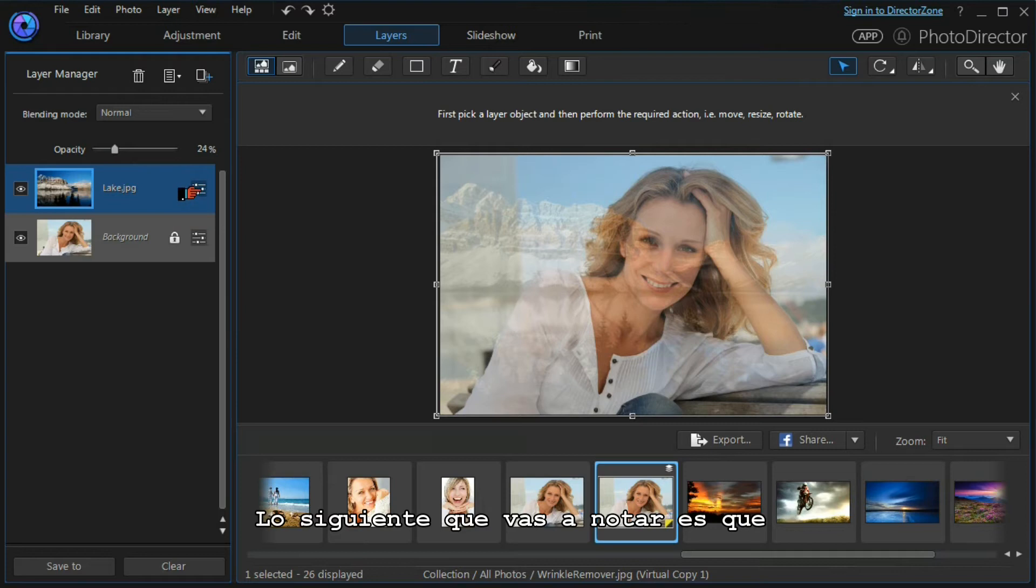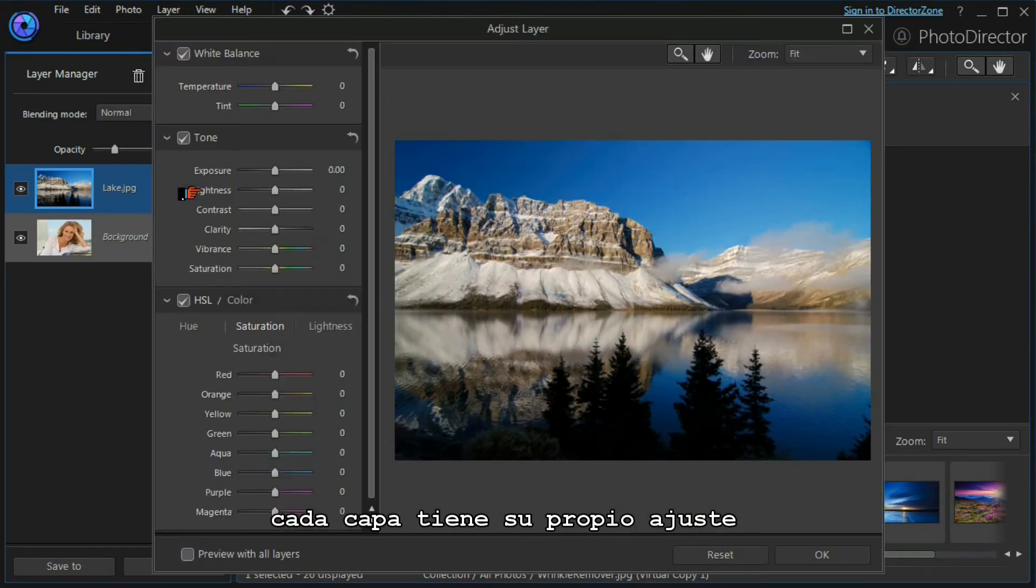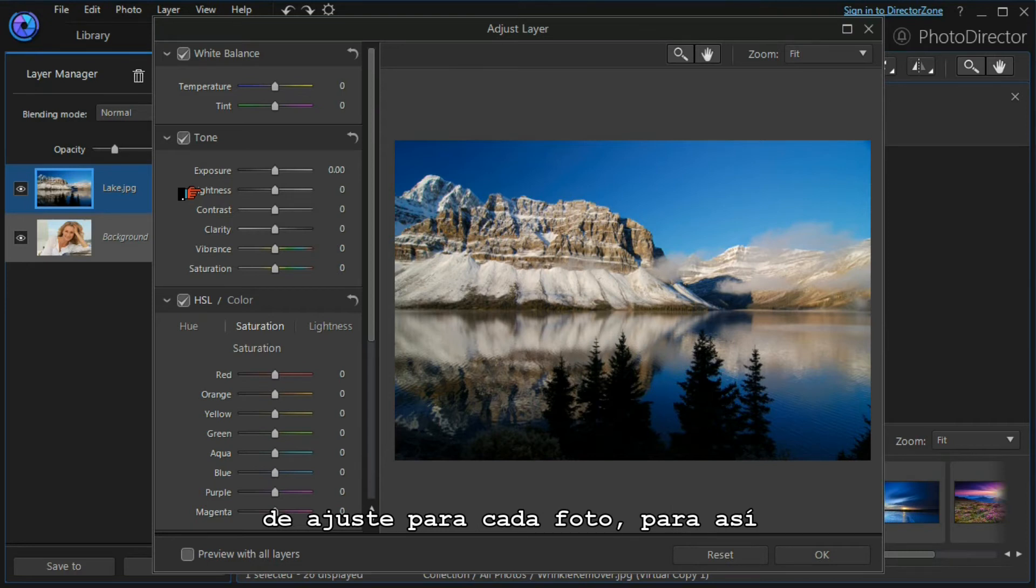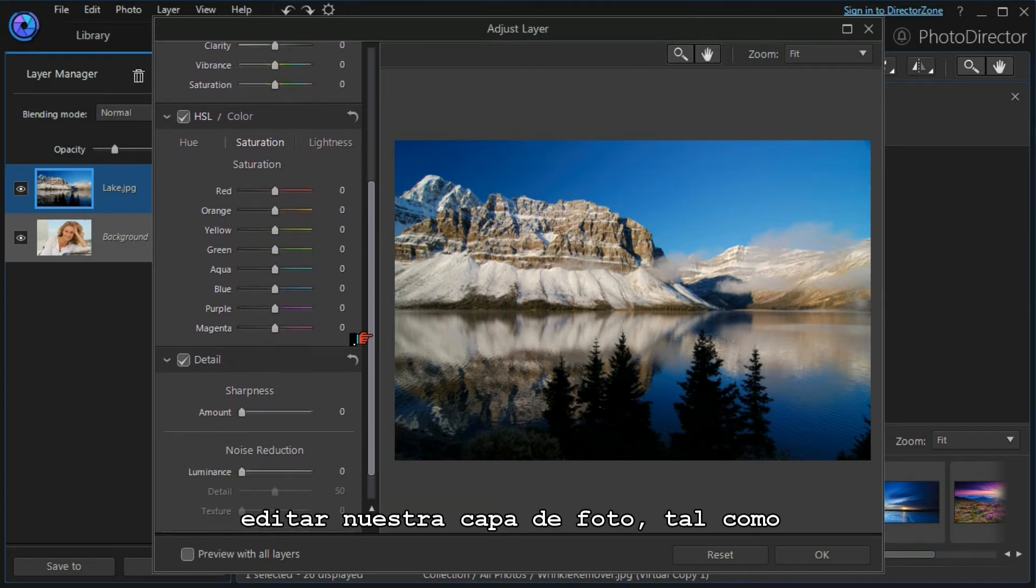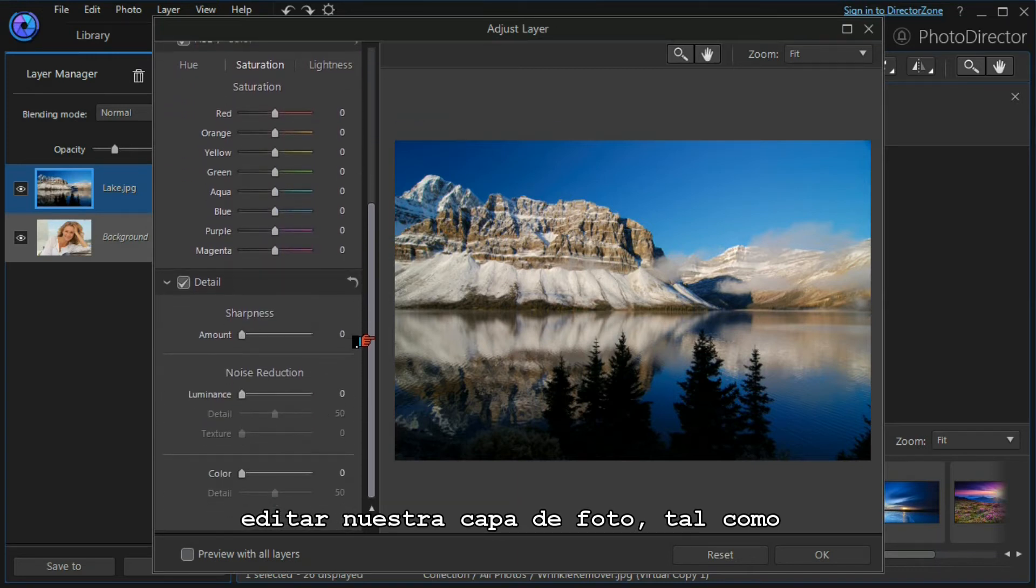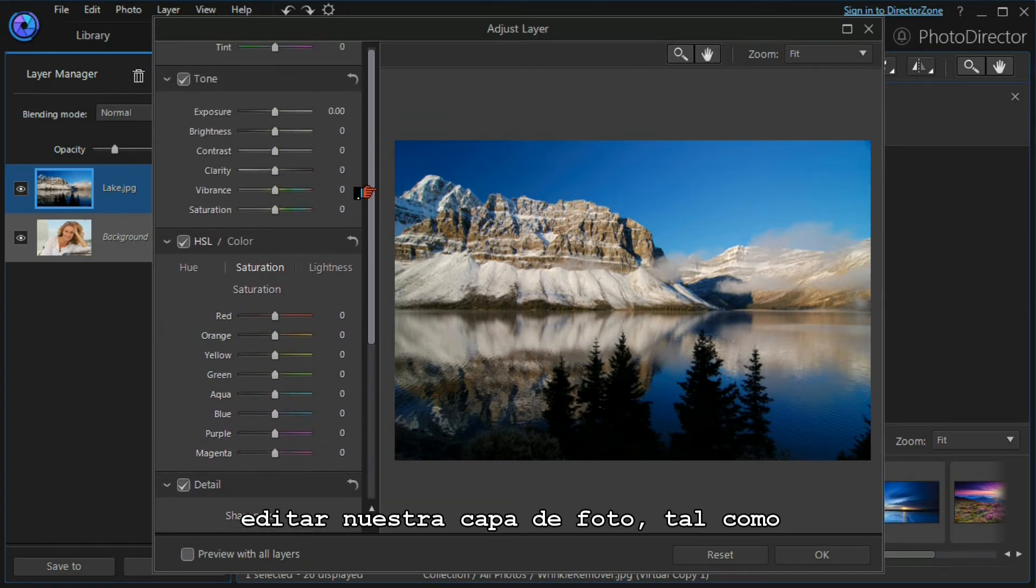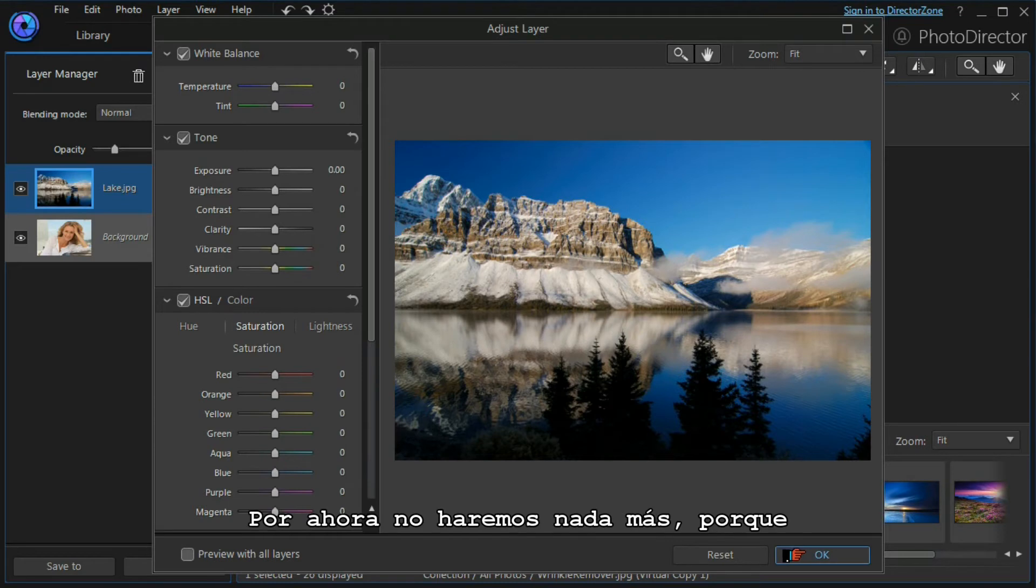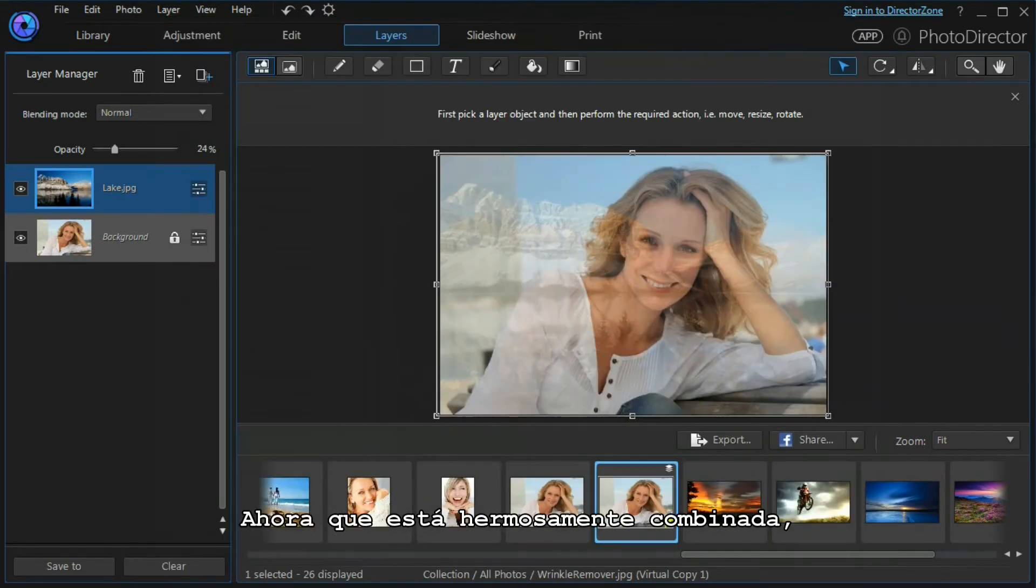The next thing you should notice is that each layer has an adjustment, and that gives us almost the full adjustment possibilities for any photo. We can choose to edit our photo layer much the same as we do with any other image. I'm not going to do anything because it's very faint, so we don't need to.